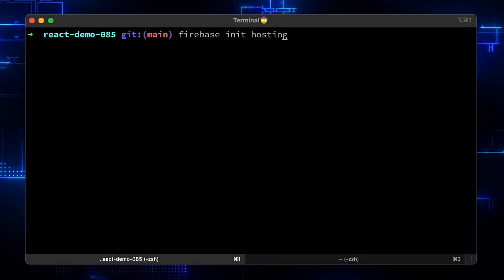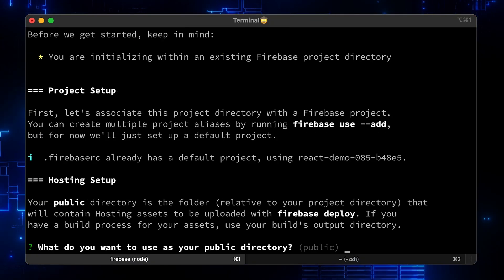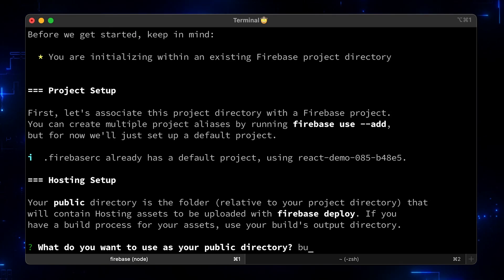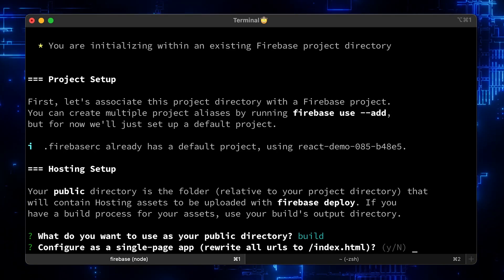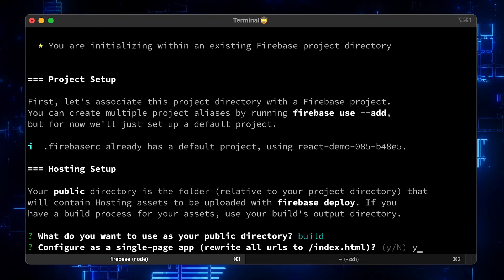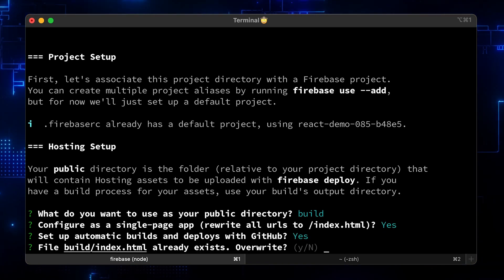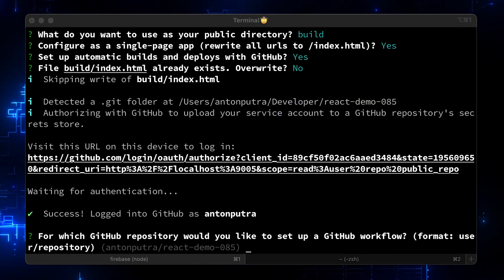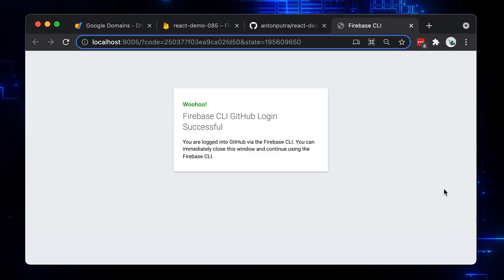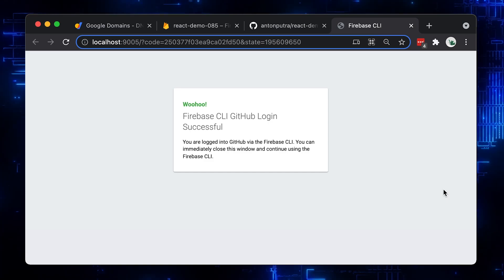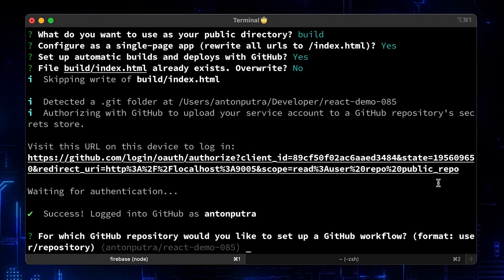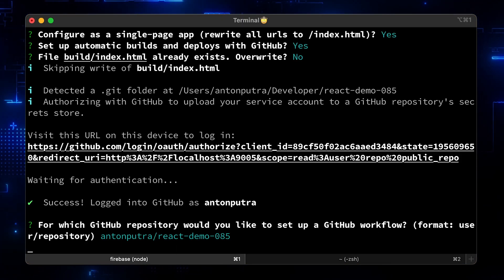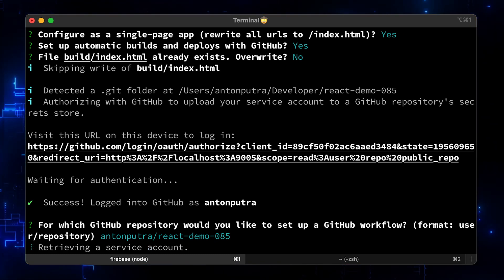We need to reinitialize our Firebase hosting to add GitHub Actions. Same build directory. Now, answer yes to set up automatic builds. It will prompt you to authorize your GitHub account with Firebase. When you confirm it, it will show you a successful login page. Since we already added a remote URL, Firebase detected it and asked to confirm if you want to use that repo. Press enter.